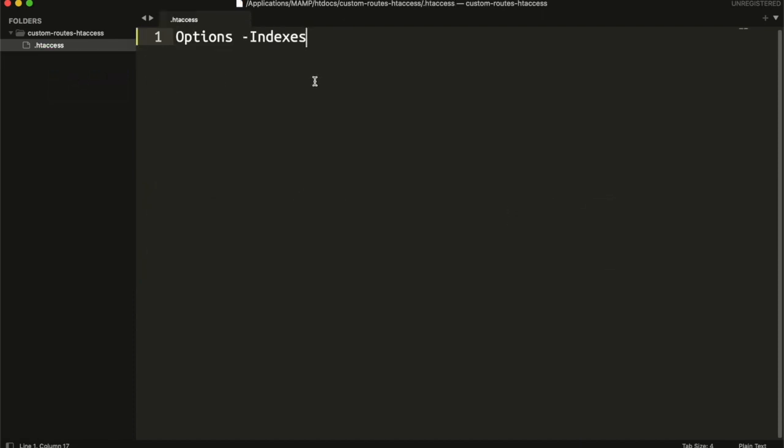Before using any rewrite rule or condition, we must first start the rewrite engine. So rewrite engine on.